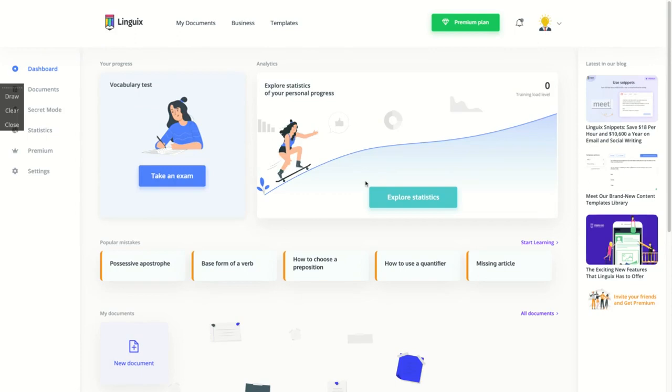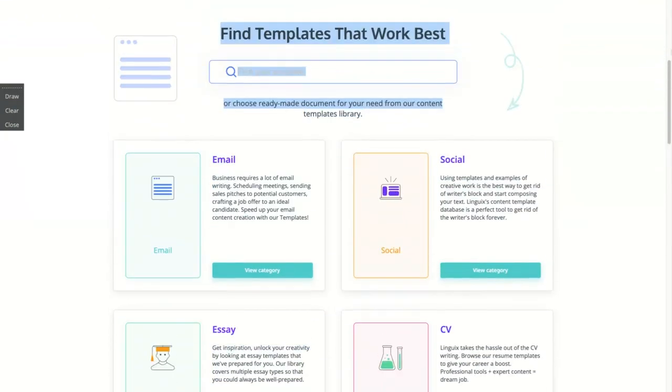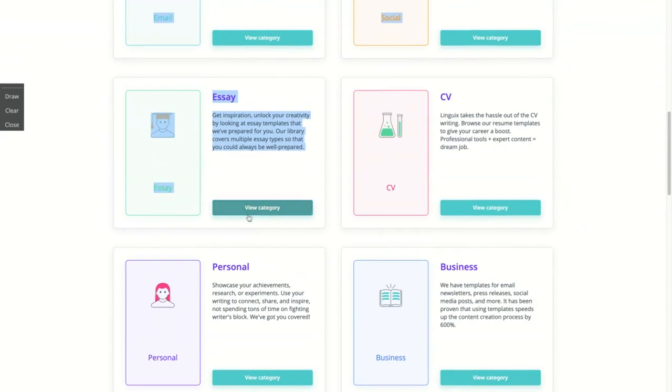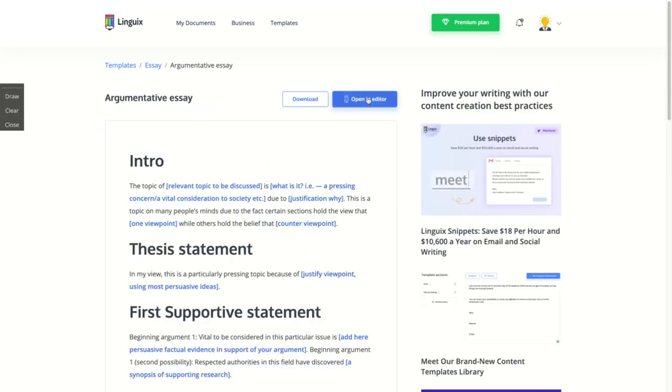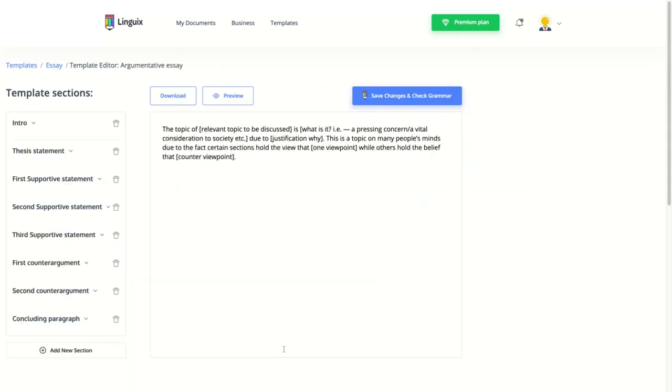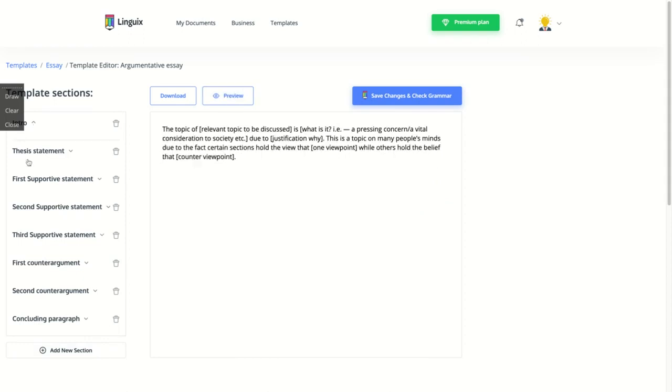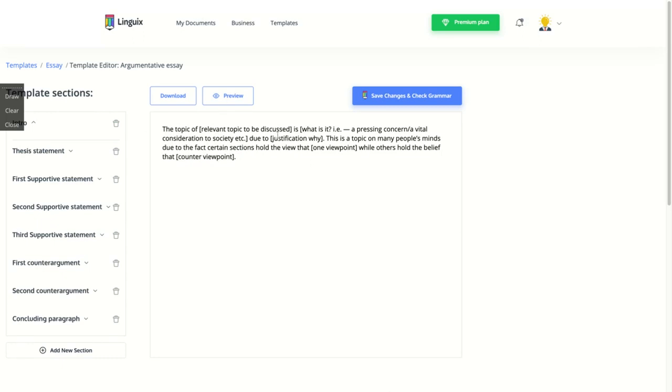When you go back to the dashboard, you can see they have here templates. You can use those templates to improve your writing. So let's say you want to write an argumentative essay. You can use their templates and open it directly on the editor. You can select the intro and then select for supportive statement and you start to write.